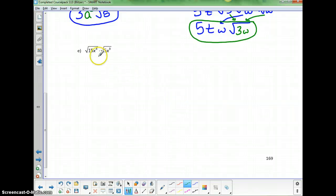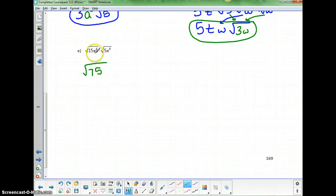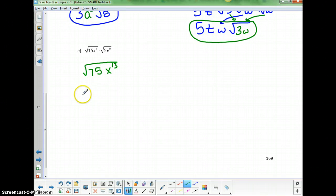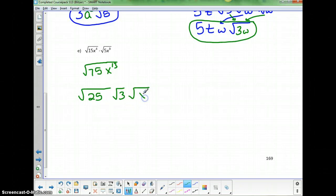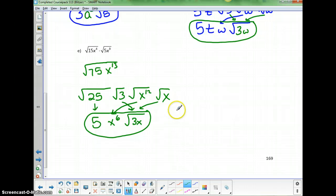For the last example: I can't simplify the square root of 5x⁴ or the square root of 15x⁹ individually, so combine them into one larger radicand. 5 times 15 is 75, and x to the 4th times x to the 9th is x to the 13th. Now split into perfect square factors: 75 is 25 times 3, and x to the 13th is x to the 12th times x. The square root of 25 is 5, the square root of x to the 12th is x to the 6th, leaving the square root of 3x. Final answer: 5x⁶ times the square root of 3x.